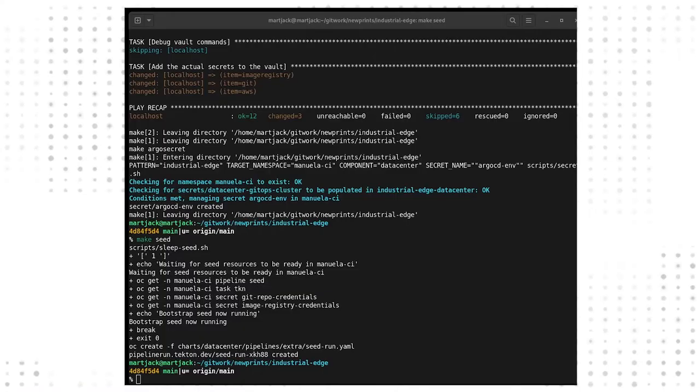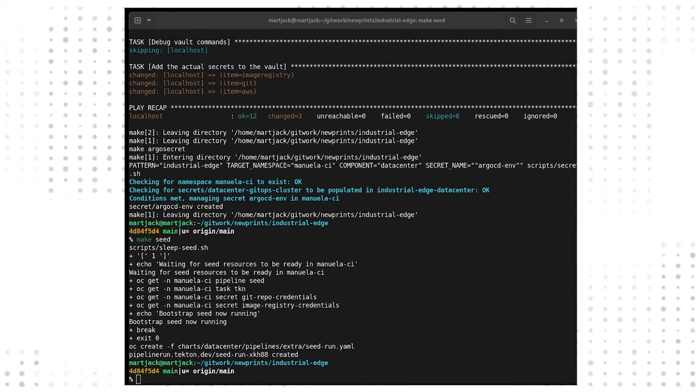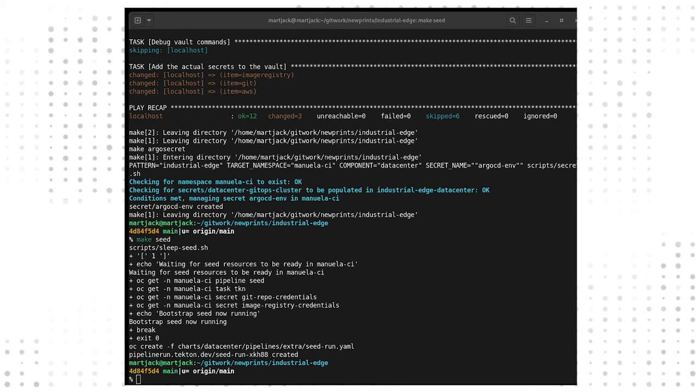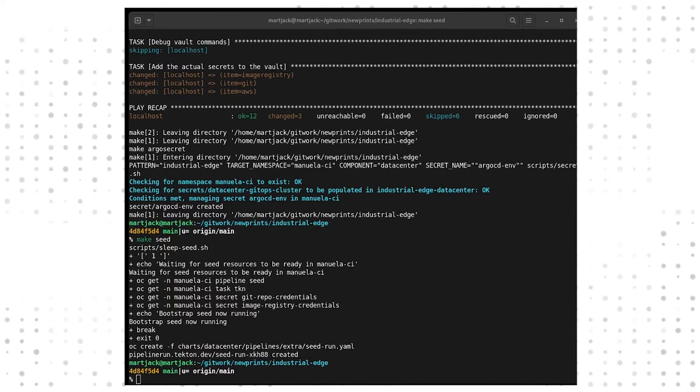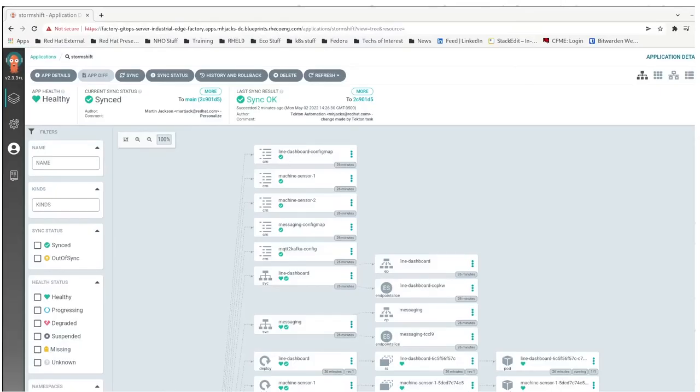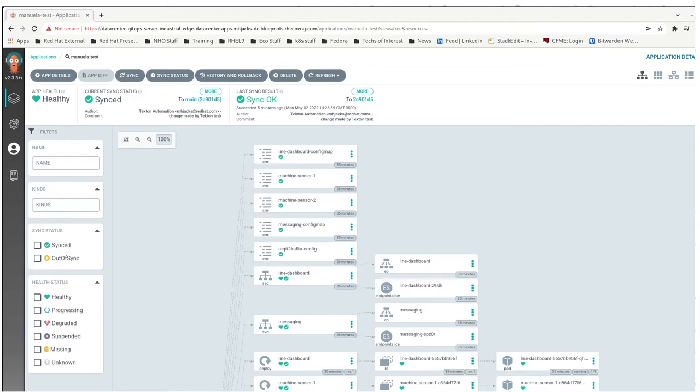One thing you might notice as the Pipelines run is a difference in Git hashes that your local repository reports versus what the repositories that Argo is pulling from. Let's take a look at the factory, where our local one says 4D, factory says 2C, data center also says 2C9. The reason for this discrepancy is that what Pipelines is actually doing as it's building is pushing commits to the repository that is being used.